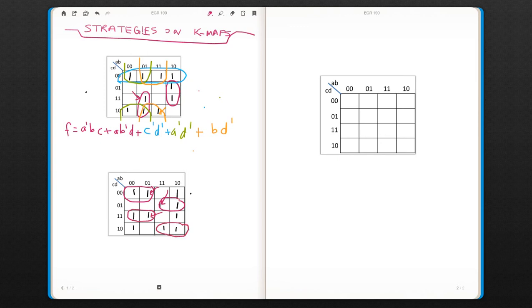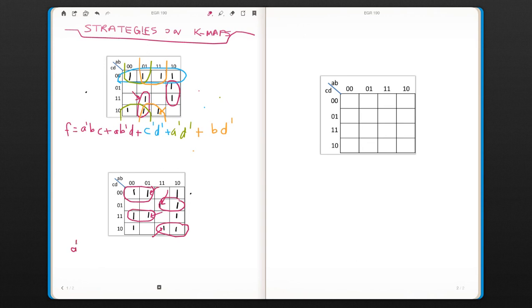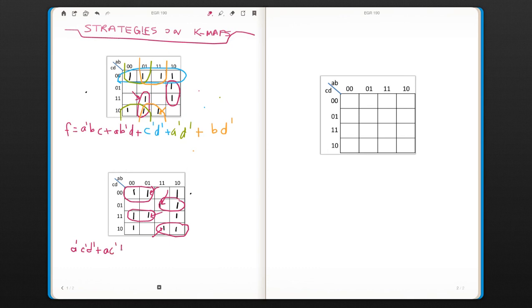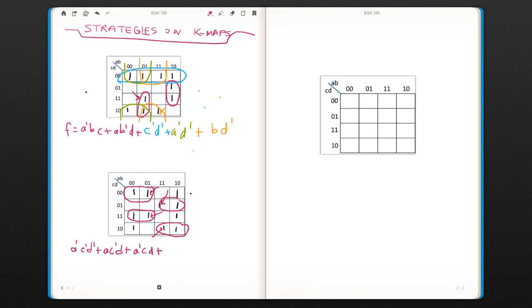So now we can write all these terms. a-naught, c-naught, d-naught, or a, c-naught, d, or a-naught, c, d, or a, c, d-naught.